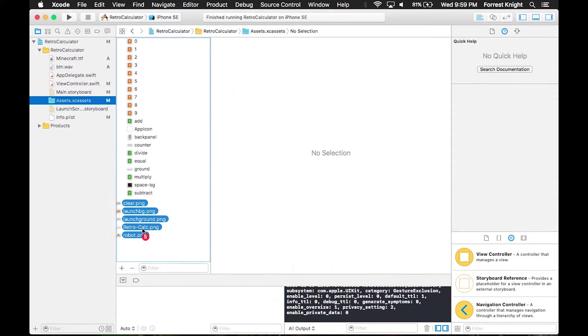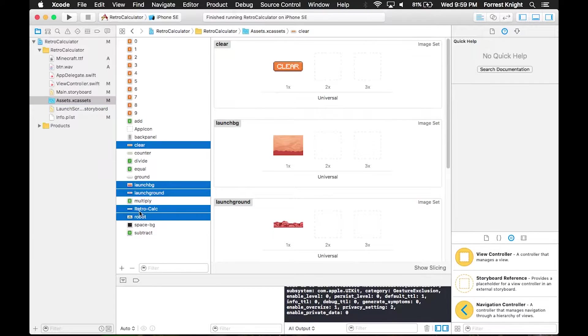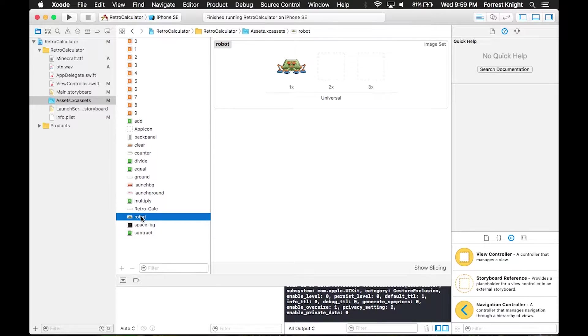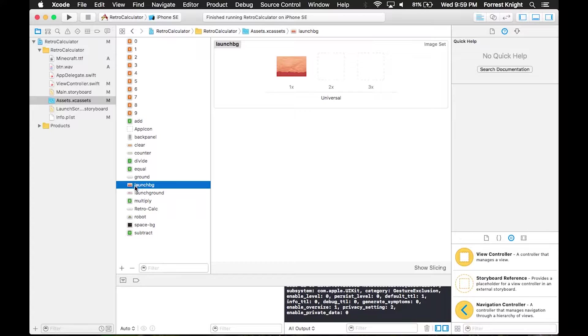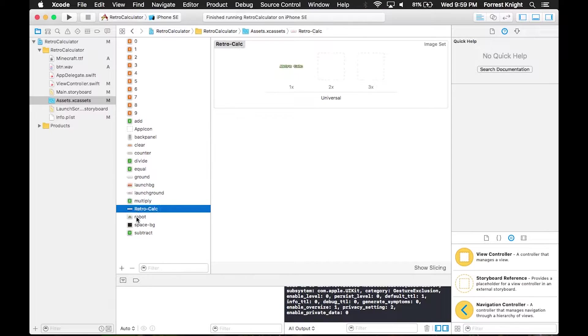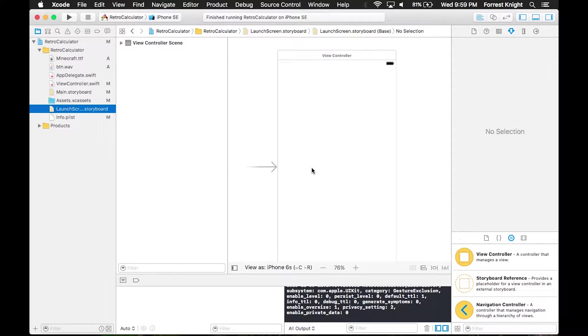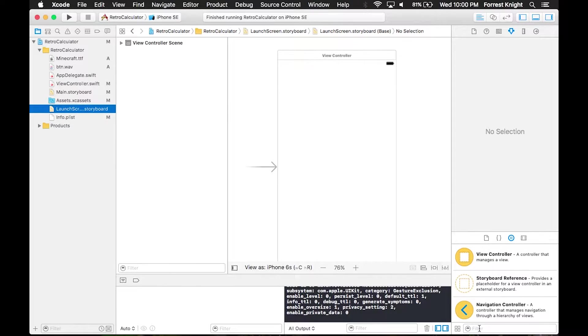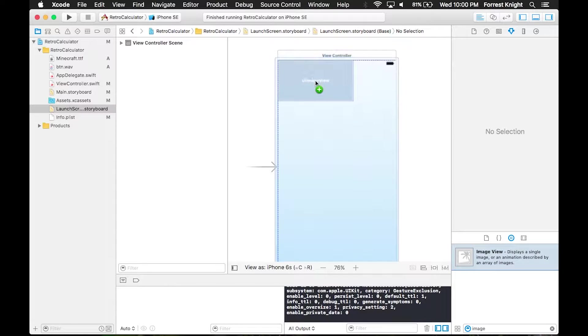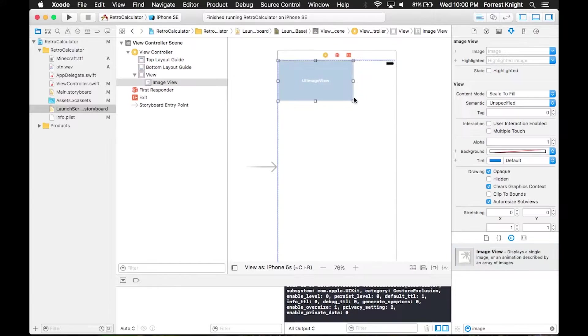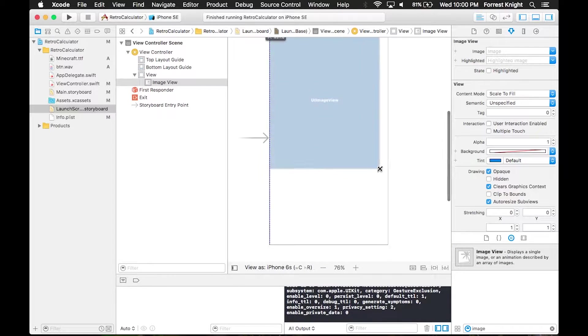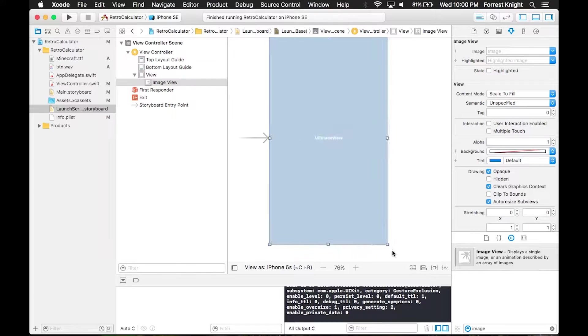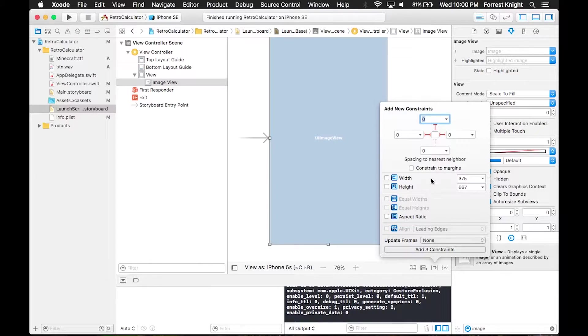Don't get this confused with the main storyboard. Mark provided us with these image files that we're going to use to make the launch screen. We're going to download those and drag them into our assets folder. We're going to set our constraints zero to each side so it stretches across the whole screen.